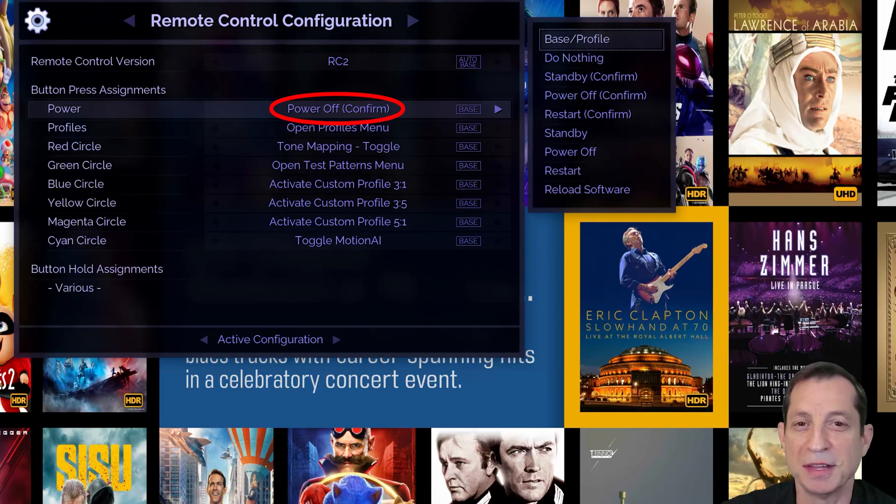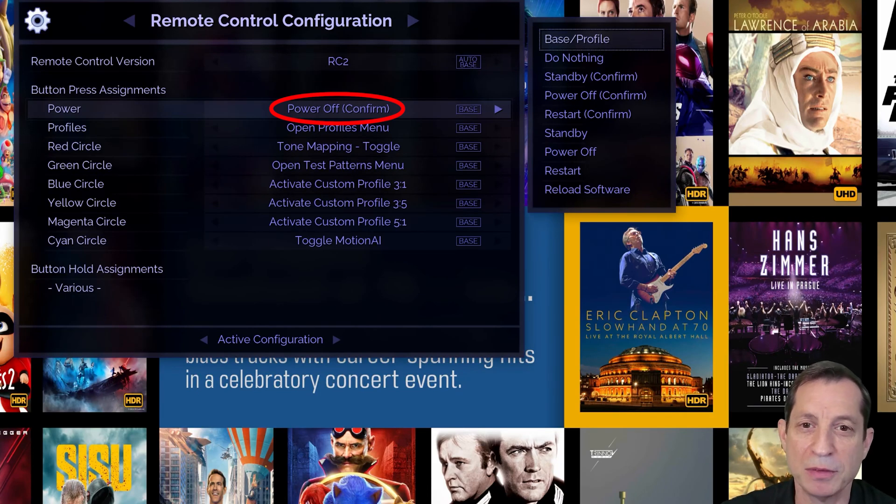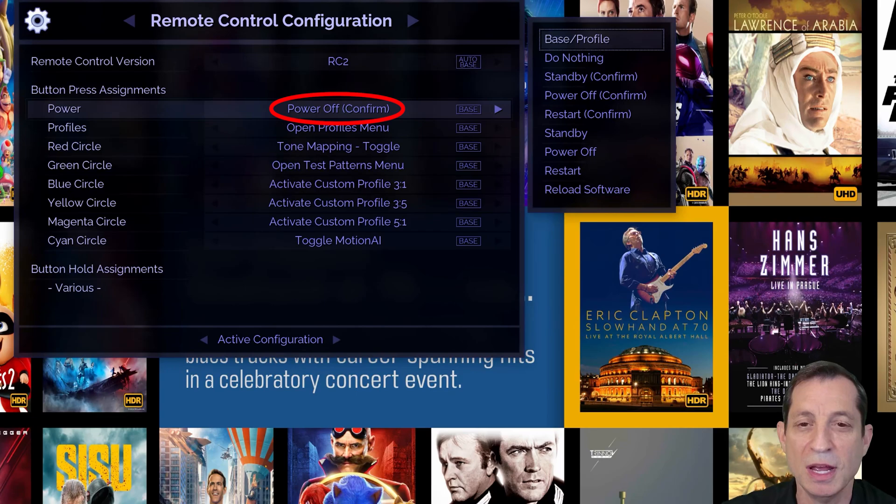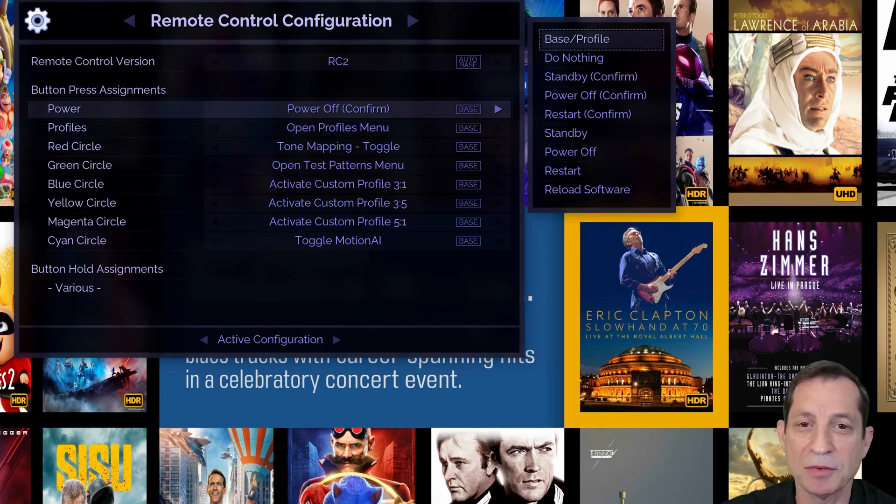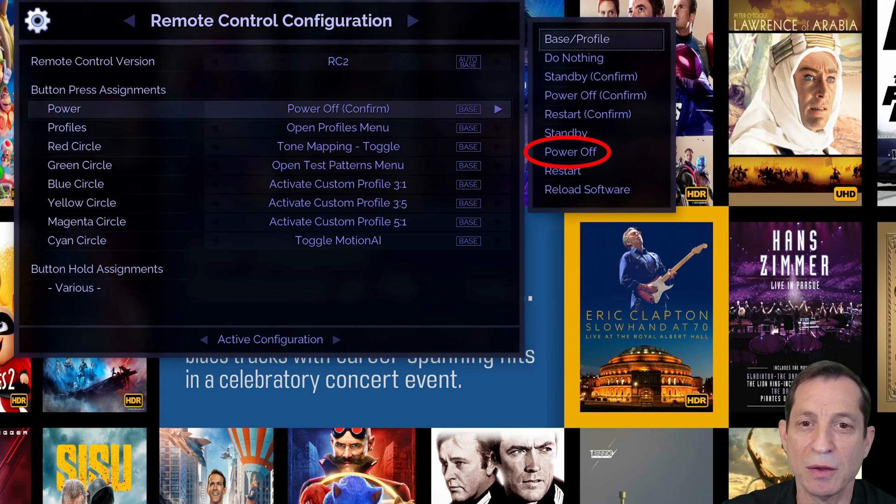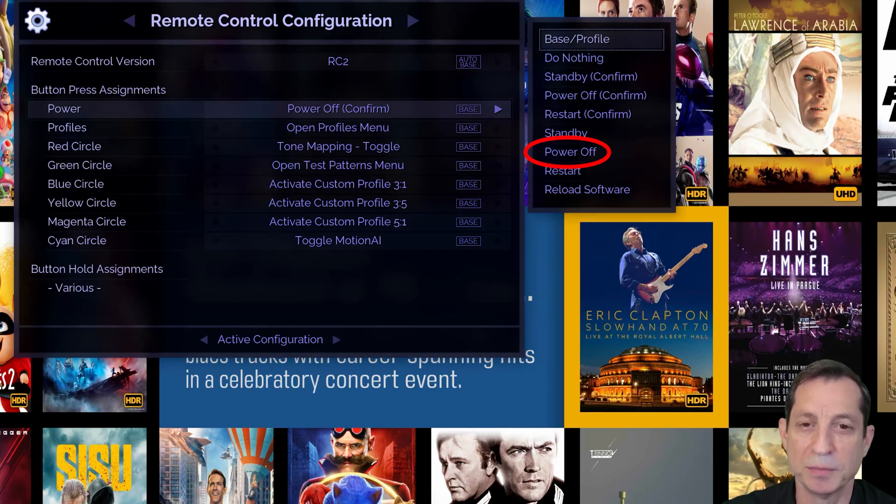Notice here that the power button is configured to power the unit off after prompting for confirmation. If you prefer to turn the unit off without needing confirmation, select the power off option without confirm in the setting name.